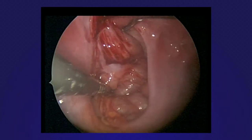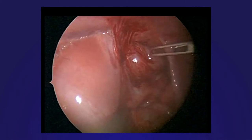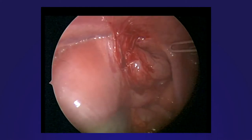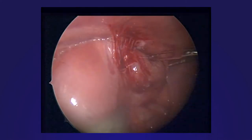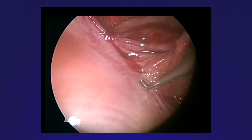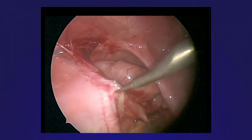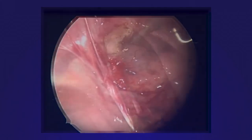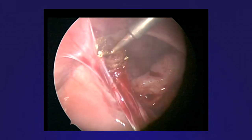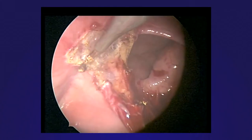One can see that the anterior rim of the defect is free while the posterior rim is adherent to a partial hernia sac. These adhesions are therefore divided with a hook cautery to free up the posterior rim and achieve full reduction. This is most important at the posterolateral margin where most recurrences occur.